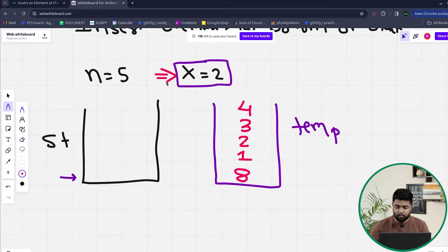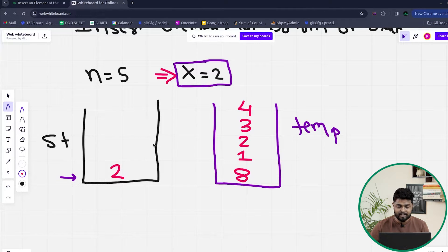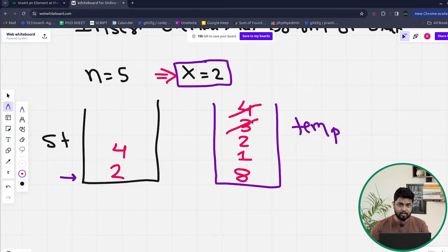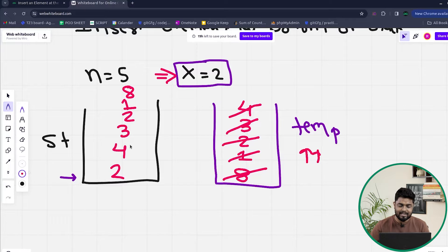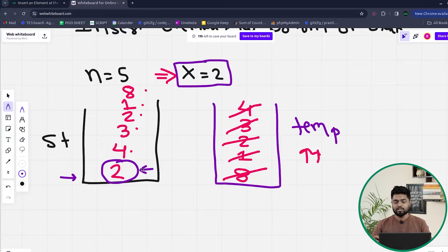Once the original stack is empty, we push the element x that we wanted to insert. Then, one by one, we take elements from the temporary stack and insert them back into the original stack. The top of the temp is 4, so we push 4, then 3, then 2, then 1, then 8, until the temporary stack becomes empty. Now the original stack has 4, 3, 2, 1, 8 with x equal to 2 inserted at the bottom.